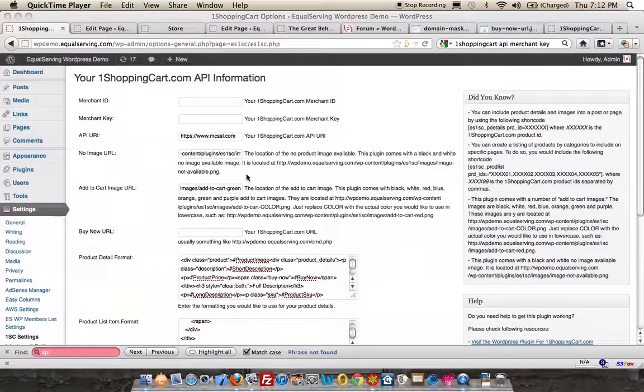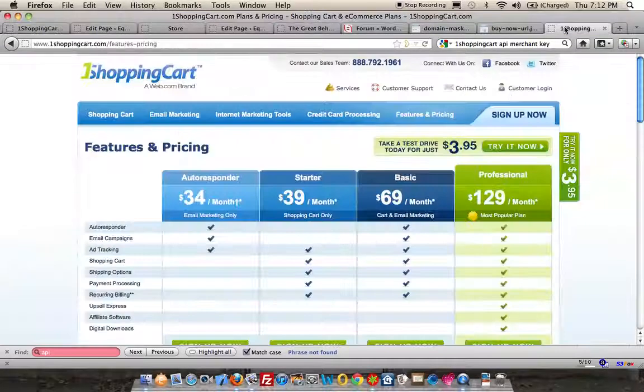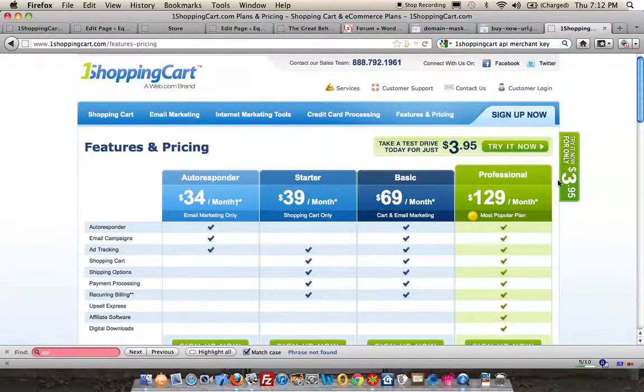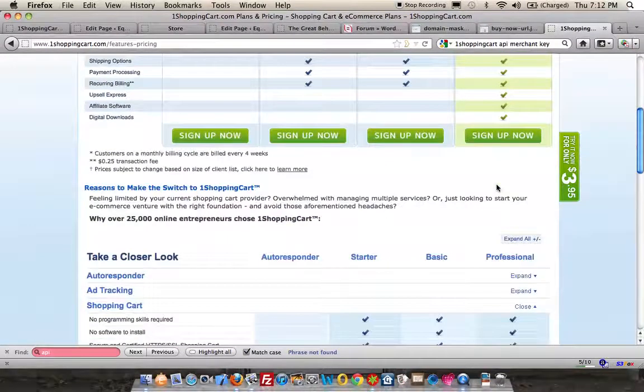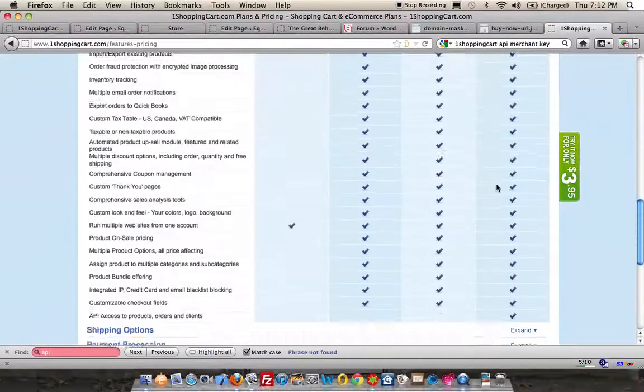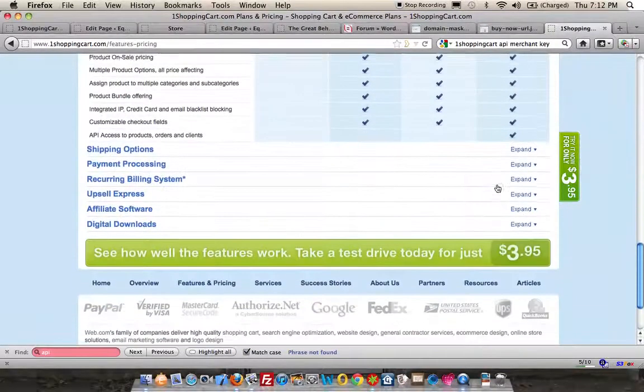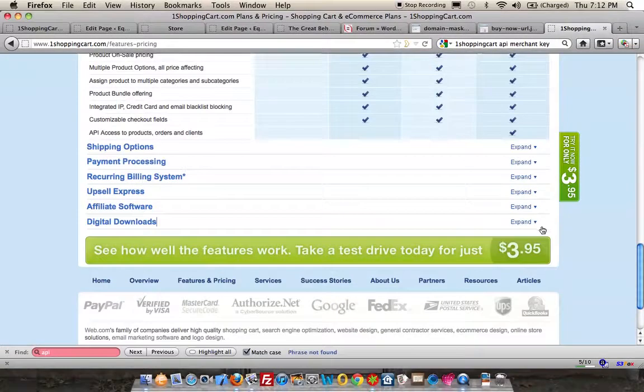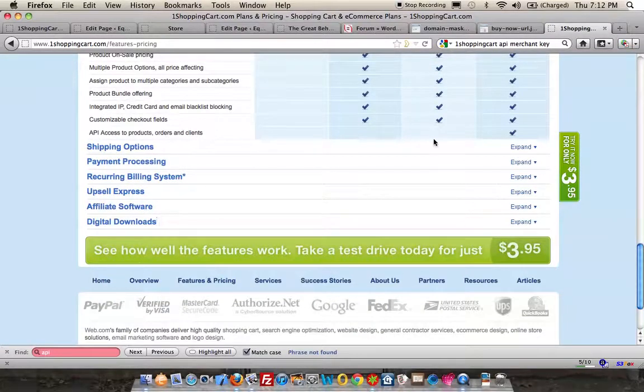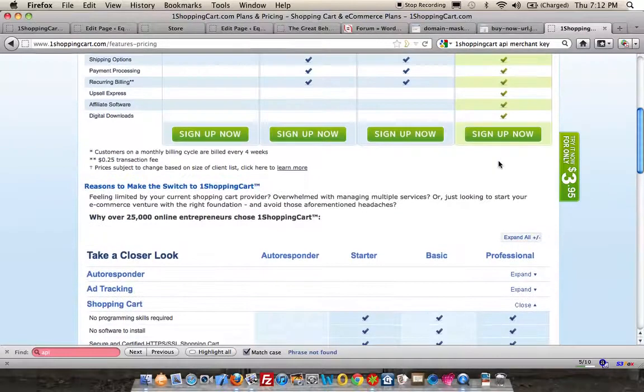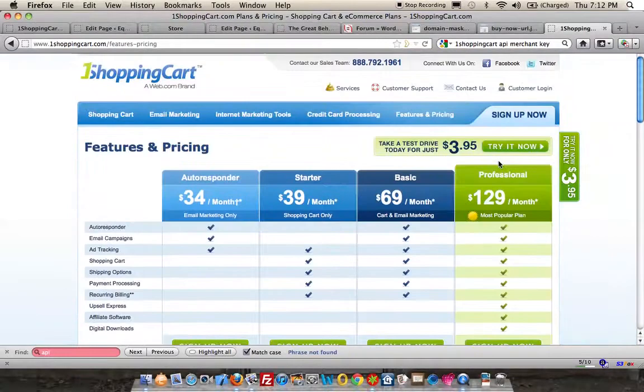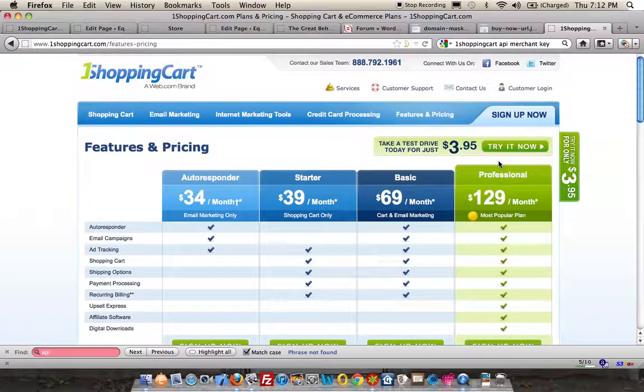Just before we start, I want you to know that this plugin will only work with the professional version of One Shopping Cart. The Pro version is the only version that allows API access to products, orders, and clients.